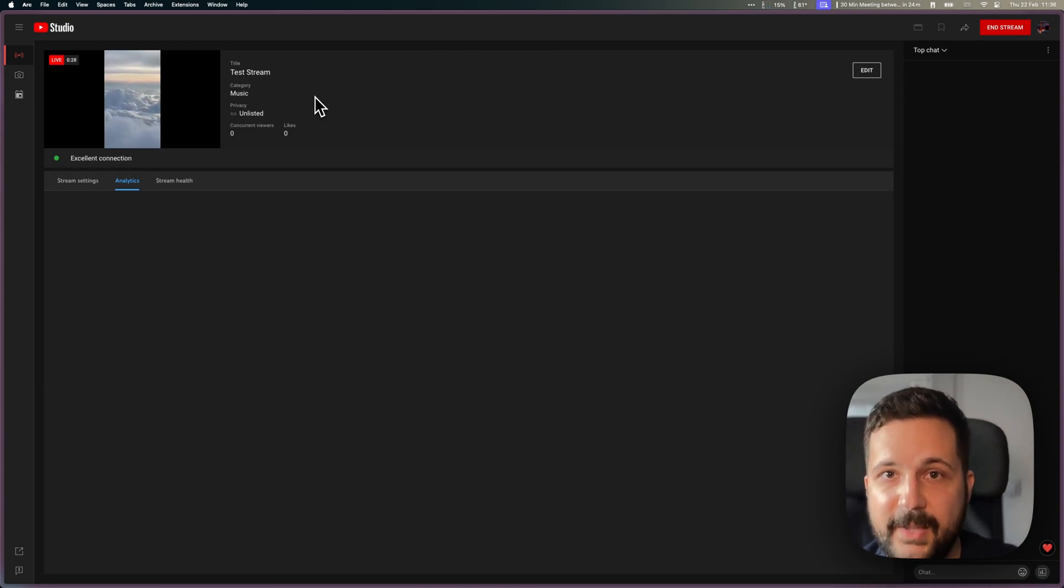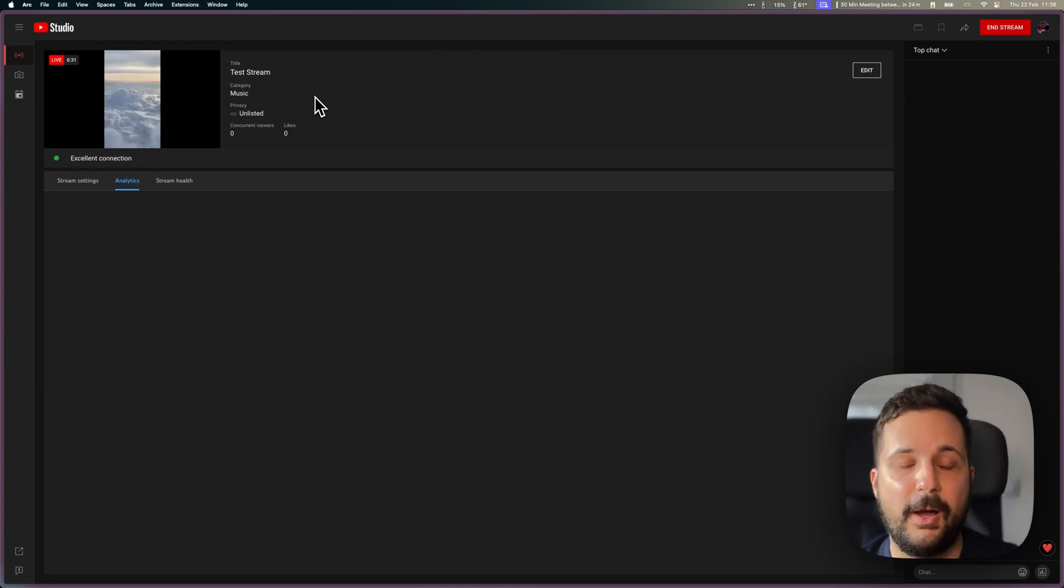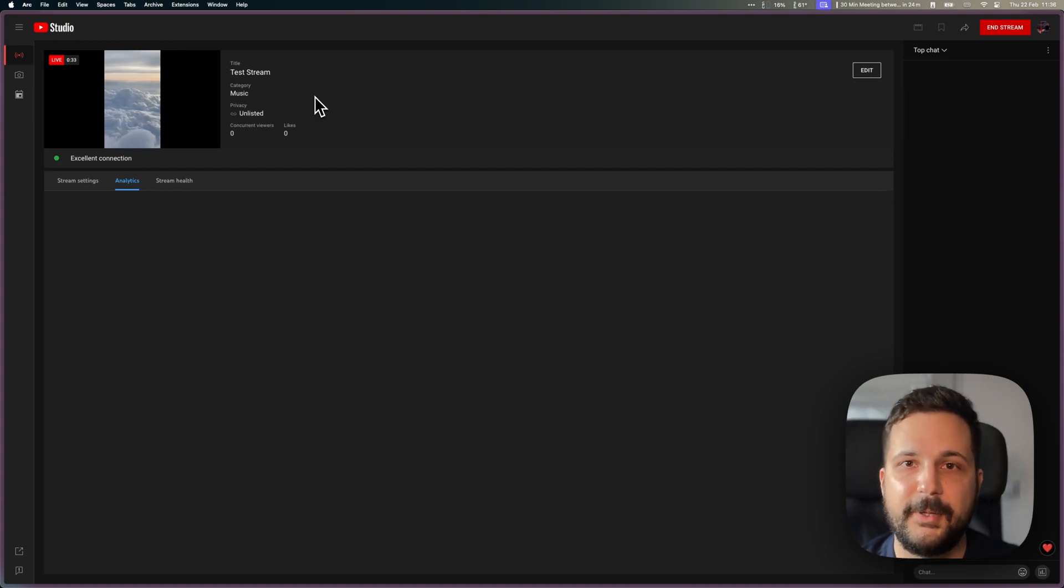So there you have it. It's that easy. You can use any software, and yeah, happy streaming.